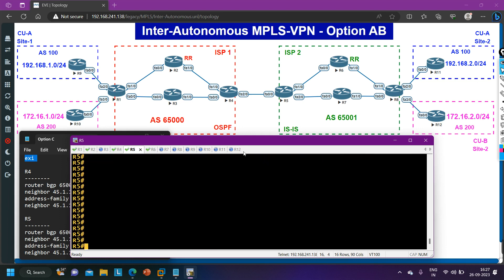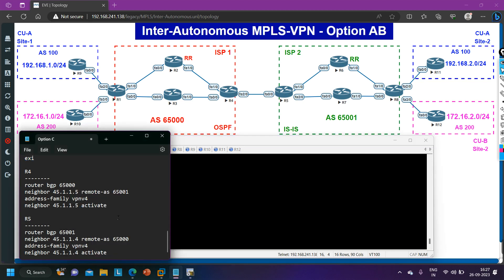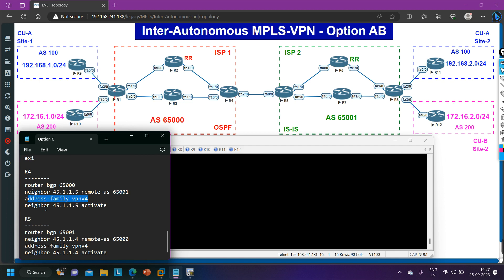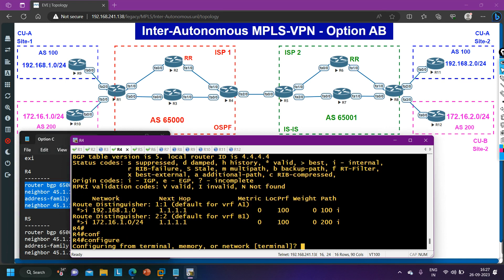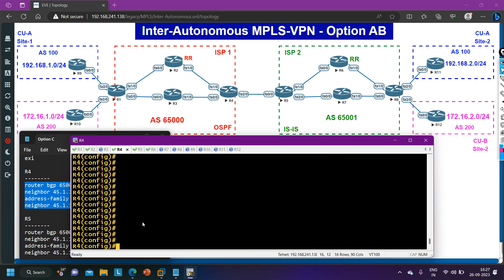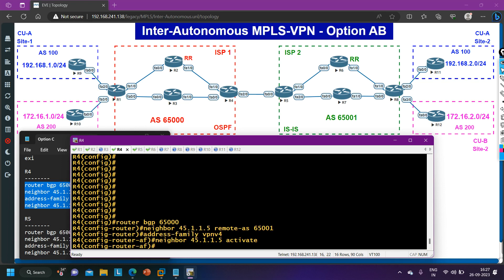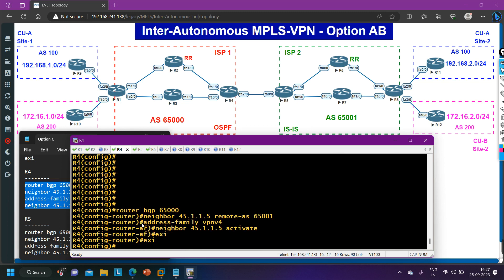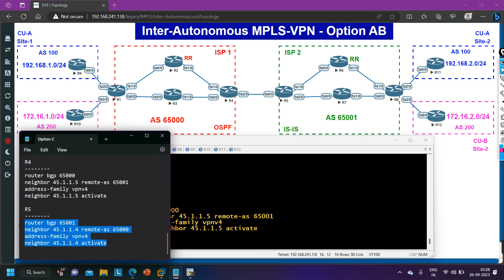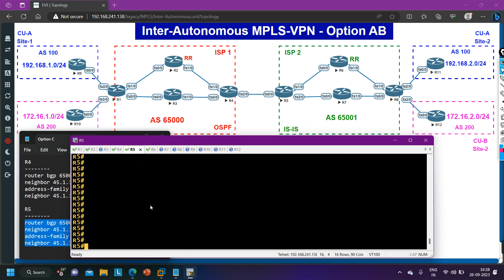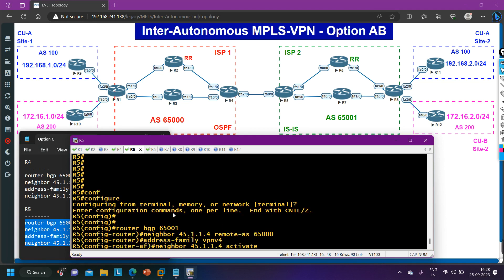Next we are going to configure BGP between router 4 and router 5. On router 4: router BGP 65000, neighbor 45.1.1.5 remote-as 65001 — this is the remote AS of router 5. Then address family VPN v4, neighbor 45.1.1.5 activate. Let me configure BGP on router 5 also. Hope you are familiar with this type of configuration since we have discussed it many times. Between router 4 and router 5 we need to configure one BGP session. Let me paste the configuration on router 5.